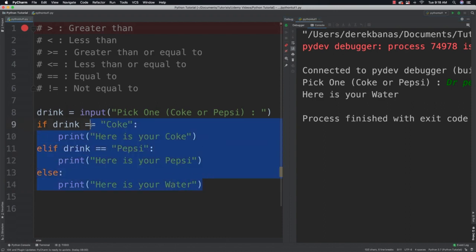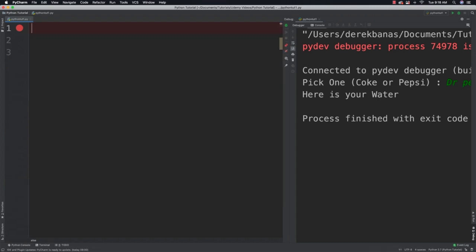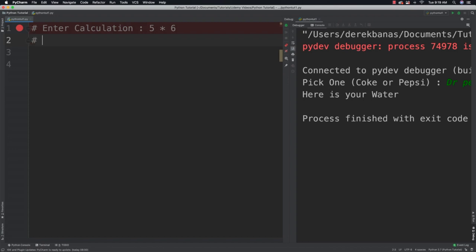Now I want you to work through a new problem using what you've learned about conditional operators. You're going to make a calculator that accepts two numbers separated by an operator. For example, if the user types in '5 times 6,' you respond with '5 times 6 is equal to 30.' Give it a go and see if you can solve this problem.